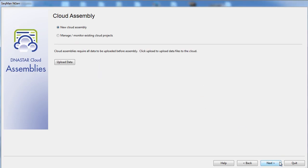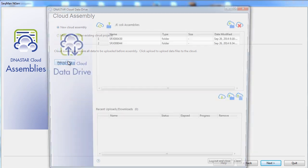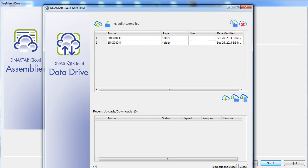You will then see how many assemblies remain on your purchased license. On the following cloud assembly screen, you have the opportunity to upload the data you are using for your project. This opens up our DNA Star Cloud Data Drive tool to easily transfer your data to and from the cloud.